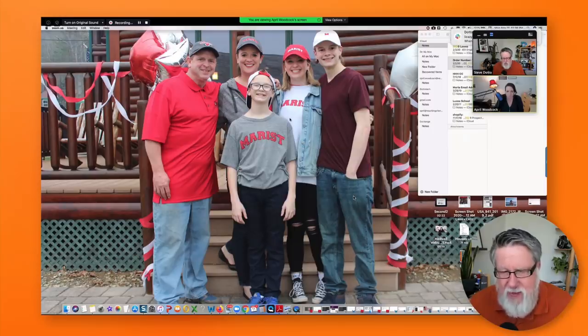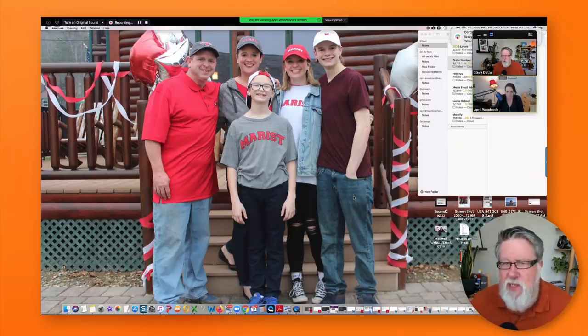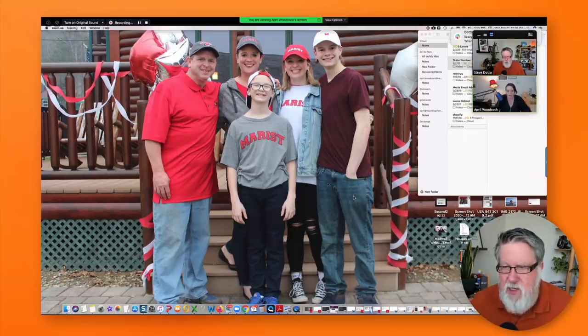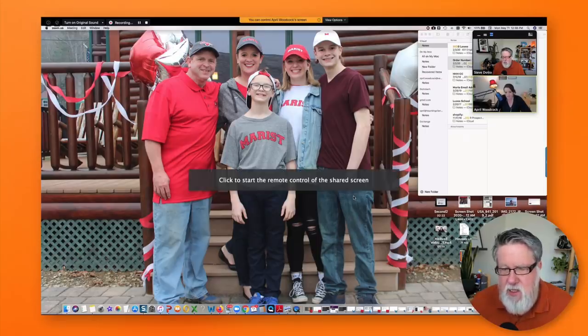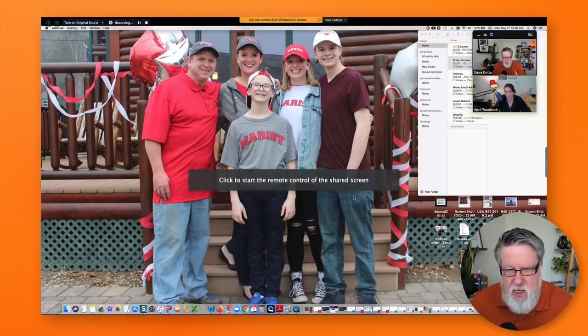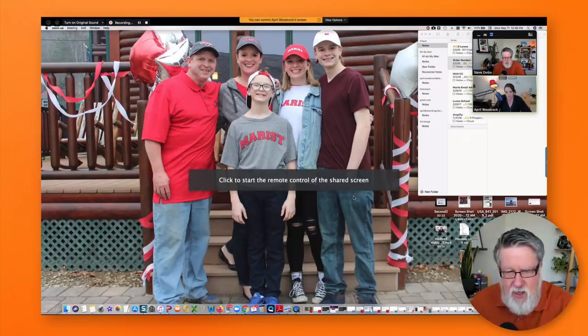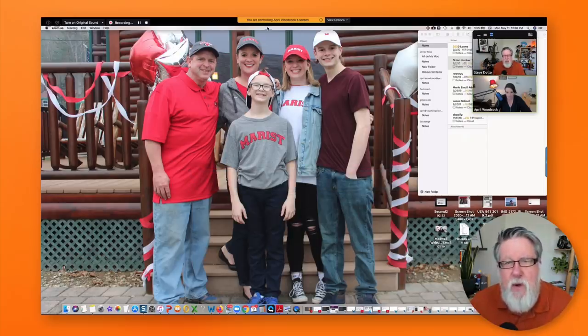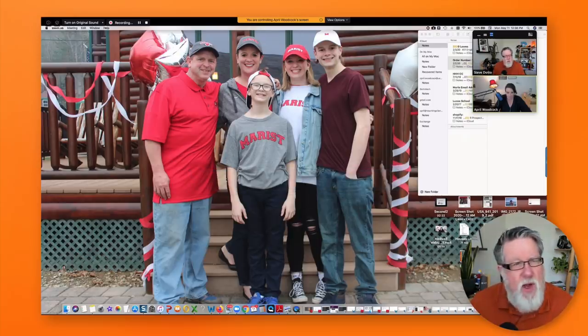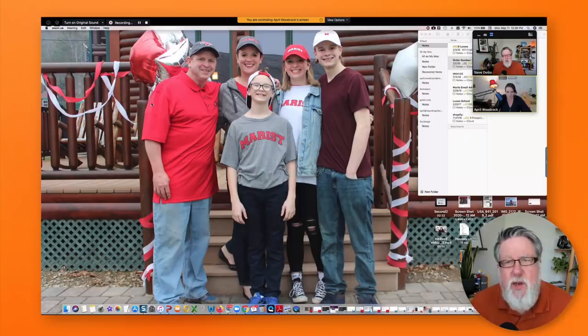I've got that right there and I've sent you a request. So now you've received a request. And now I just need to approve it. And so now you should have access to my screen. So I click to start the remote. So now it says right here, I'm controlling April Woodcock's screen.